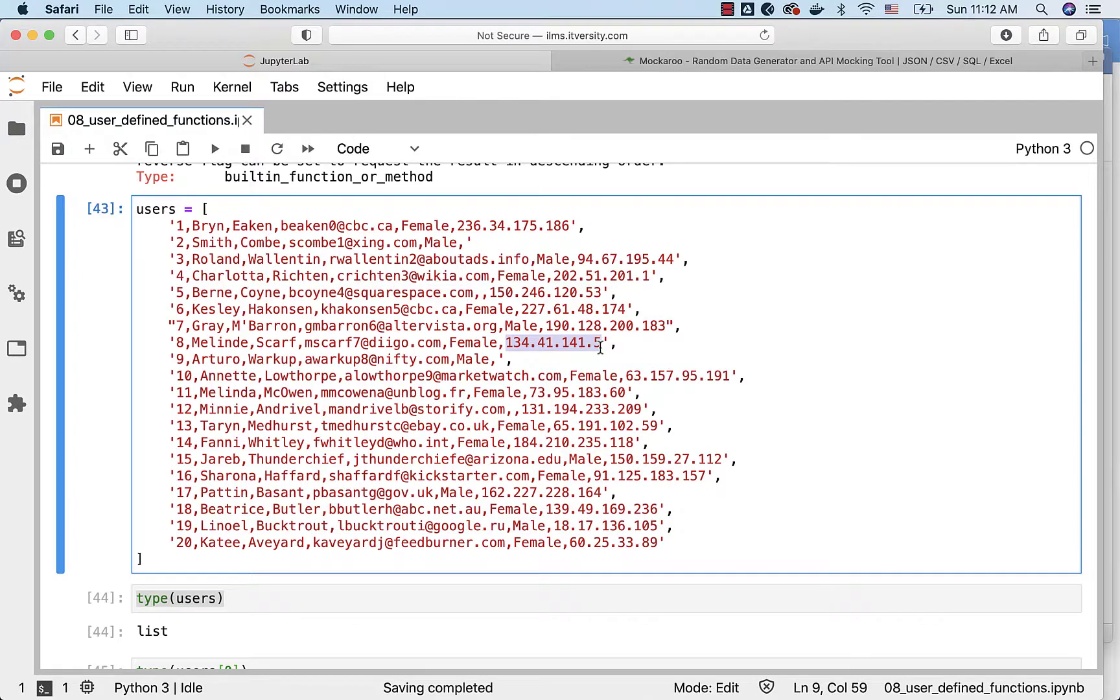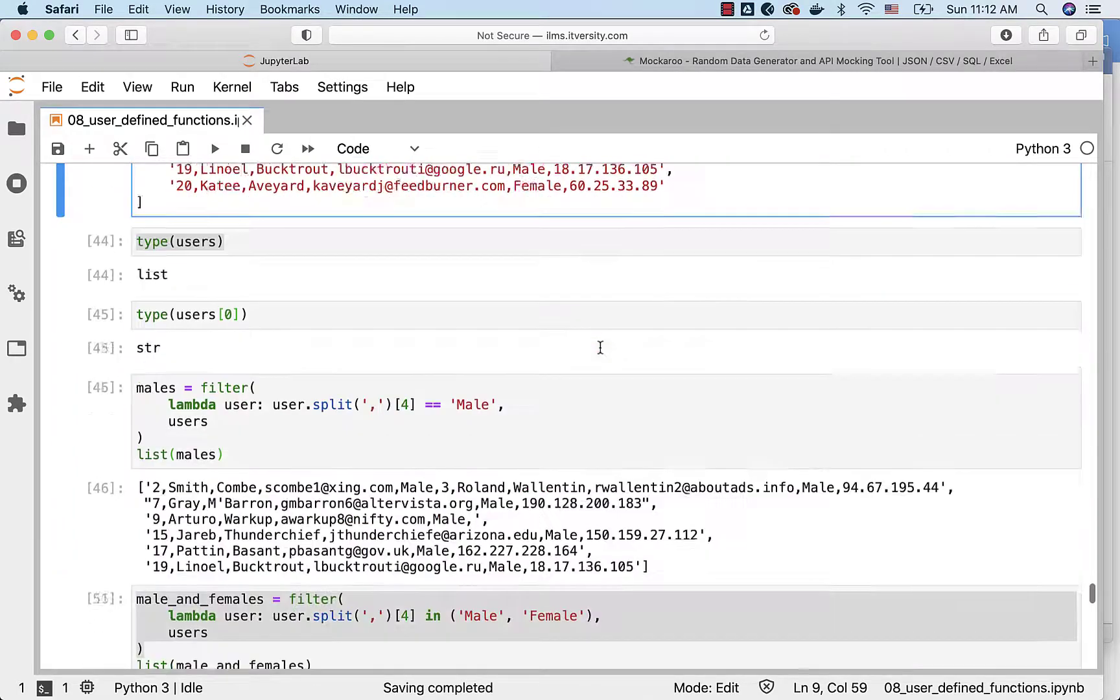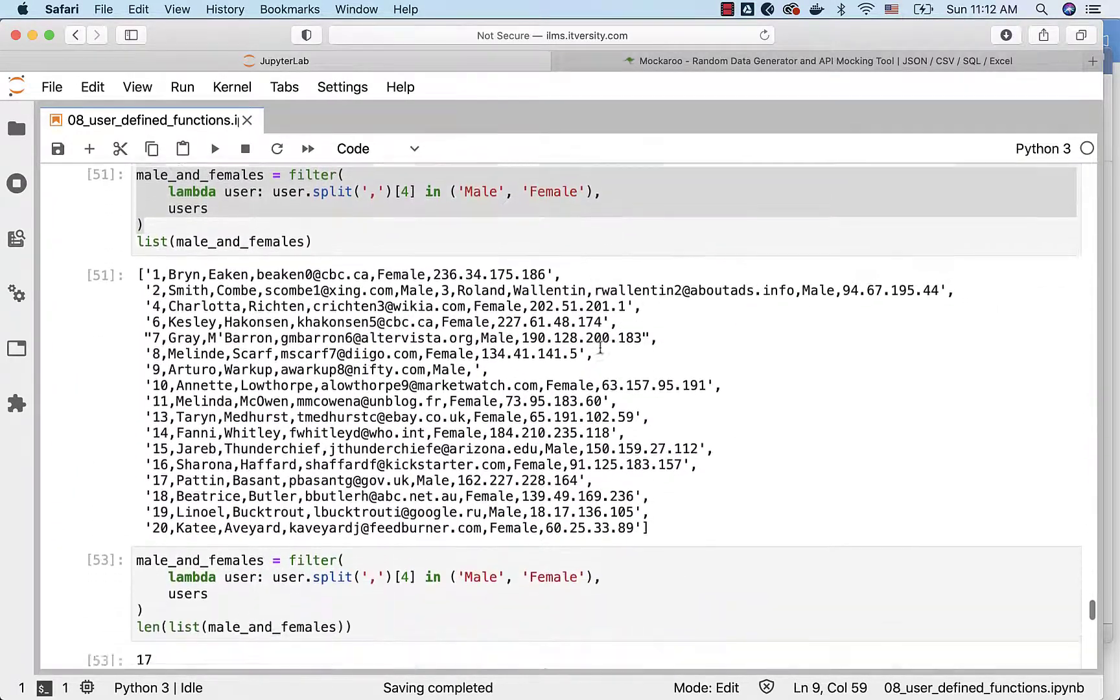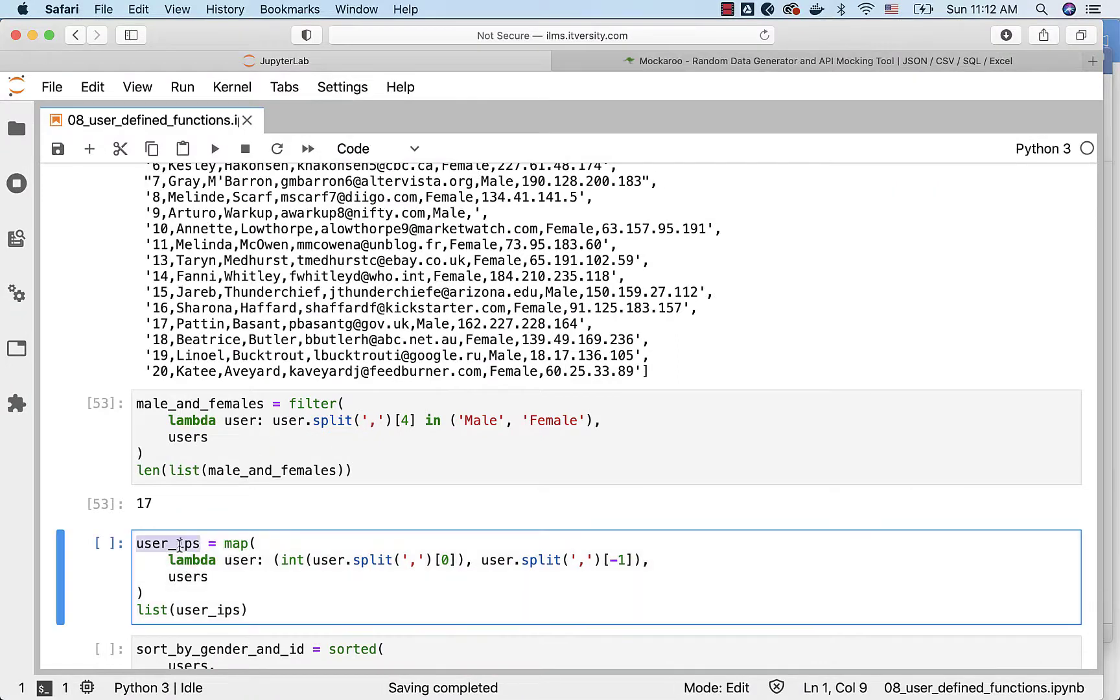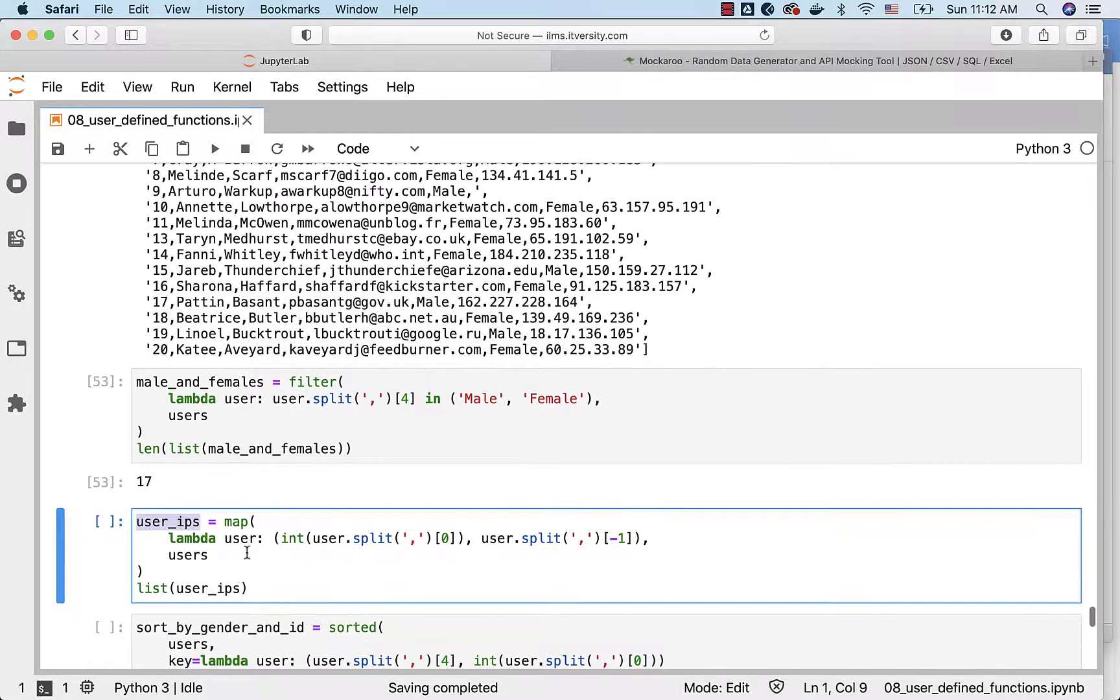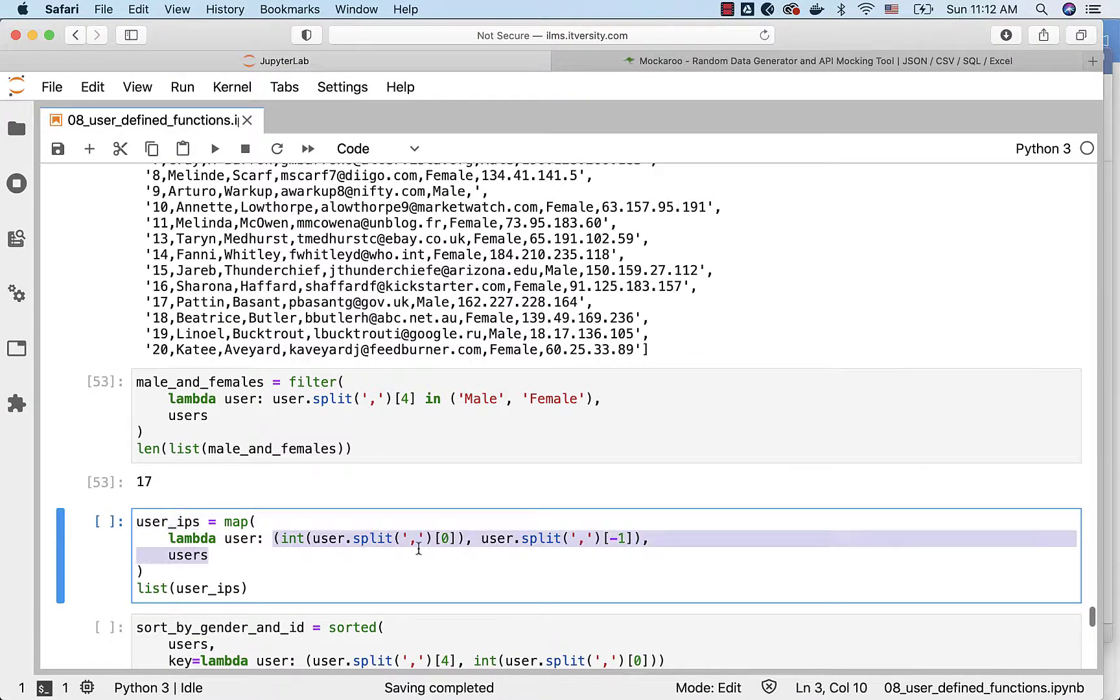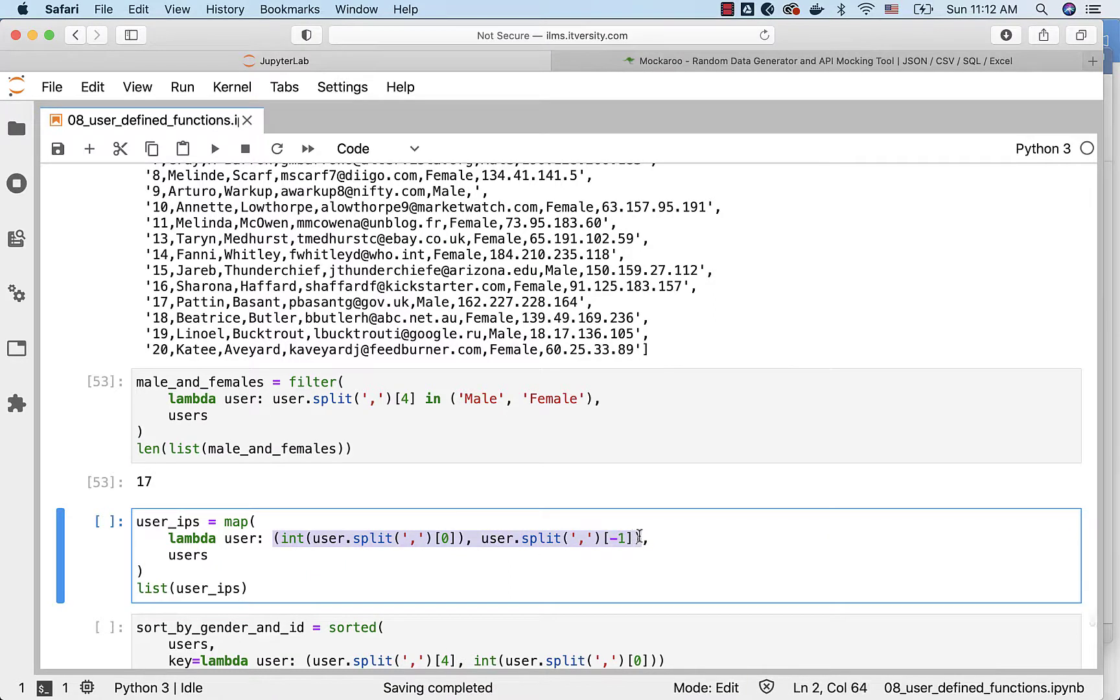Now out of these 20 records there are IP addresses and I want to extract the IP addresses which is the last element in the record along with the user ID. So I have created a map object called as user IPs and I have applied the logic to extract the user ID and the last element which is nothing but the IP address.